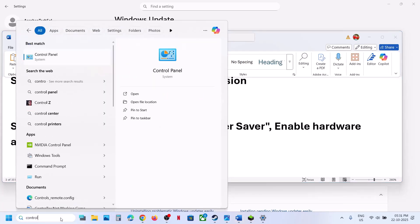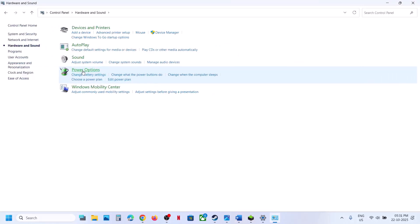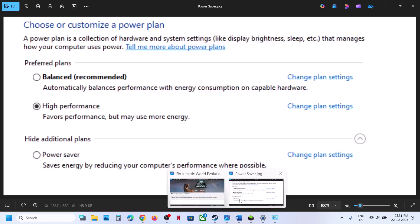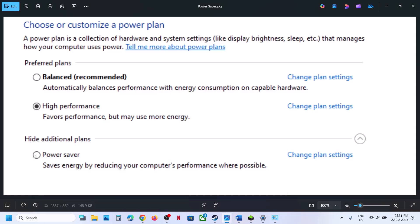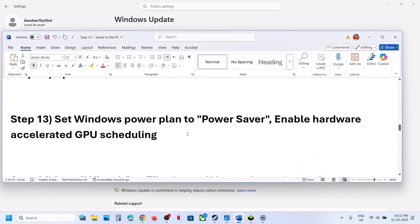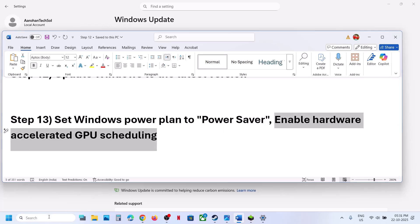Still not working? Set the Windows power plan to Power Saver. Type 'control panel' in the Windows search box, open Control Panel, go to Hardware and Sound, then Power Options. Select Power Saver if available, relaunch the game and check. You can also try Balanced or High Performance, but try Power Saver first.